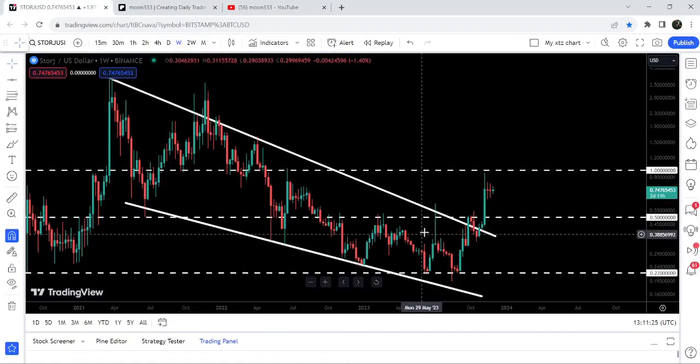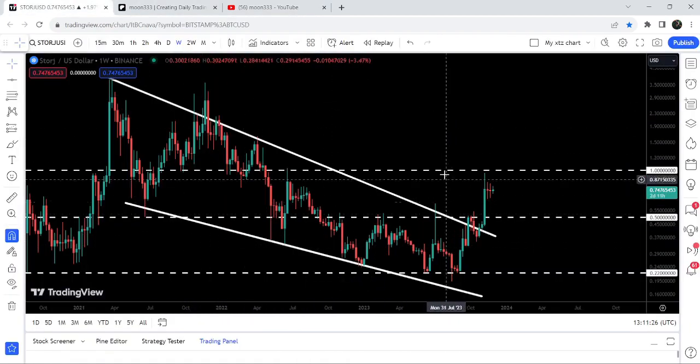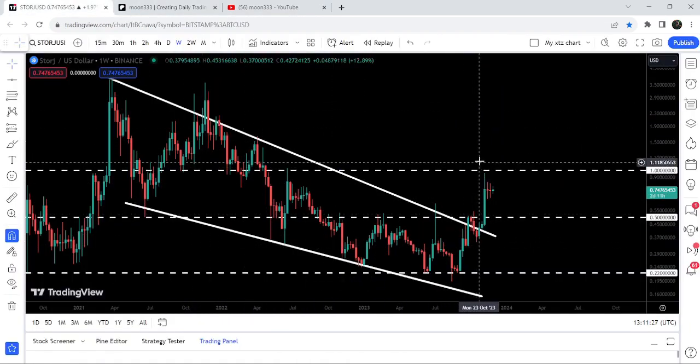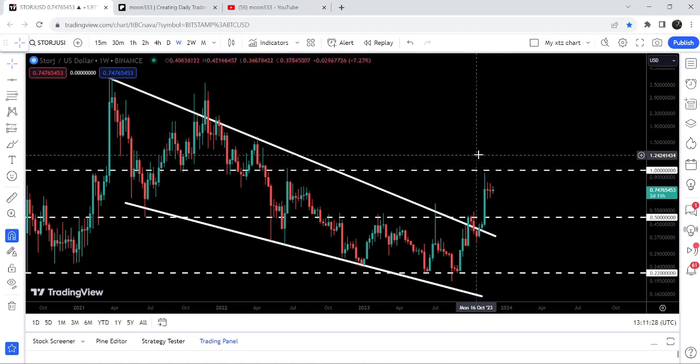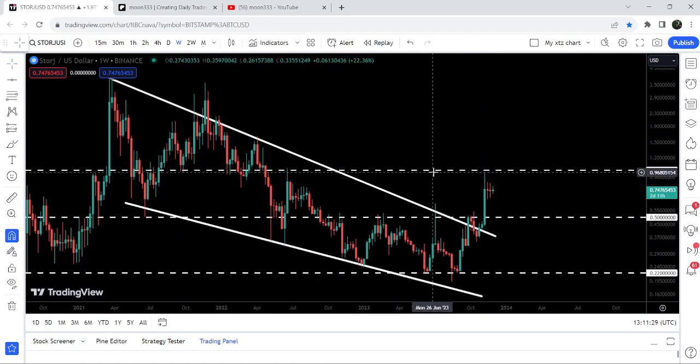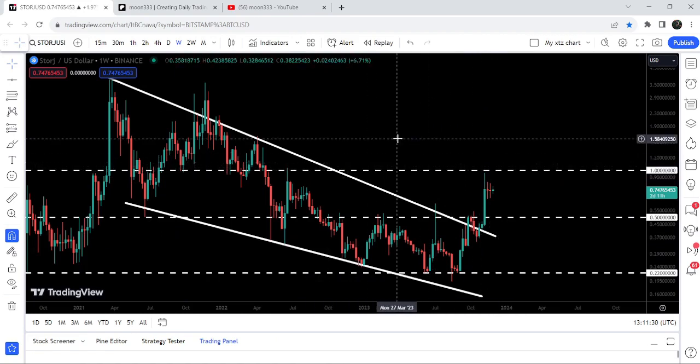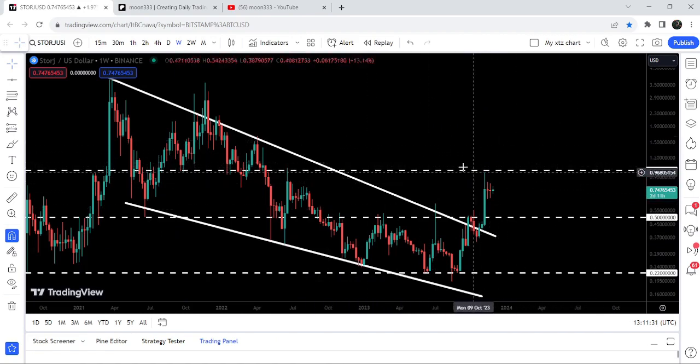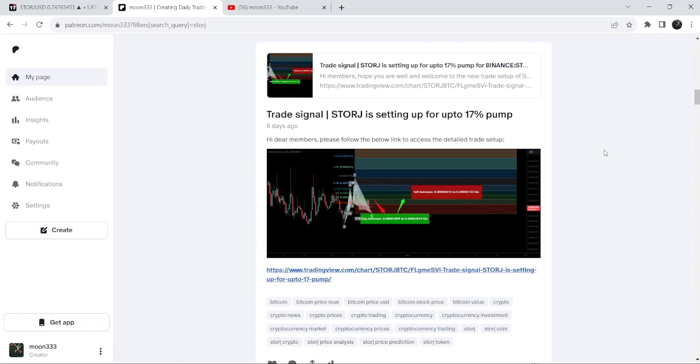You can see that after the breakout from this wedge pattern, it is about to hit the next long-term resistance of one dollar. In today's video, we will analyze this move and I'd also like to share with you my most recent trade signal for Storj that I shared almost six days ago with my members.